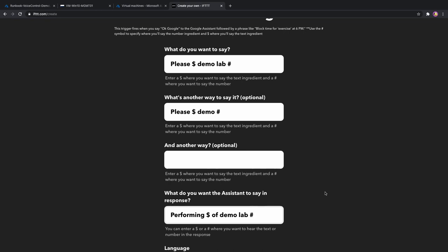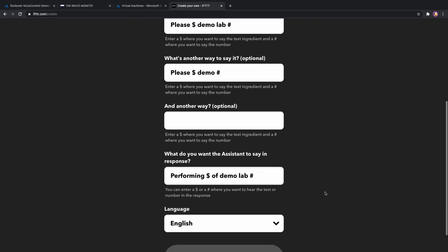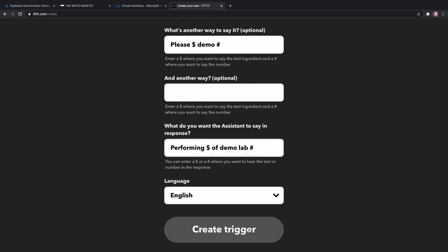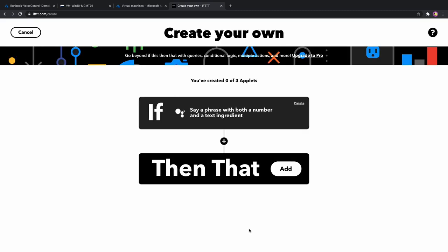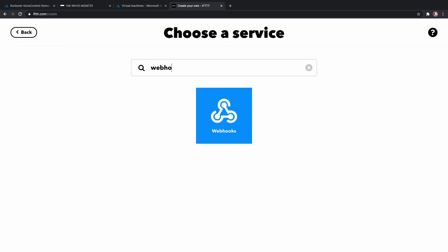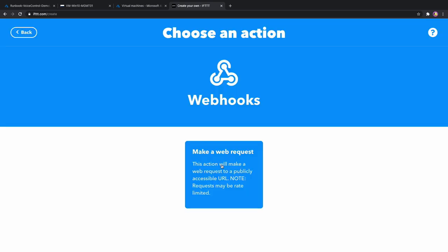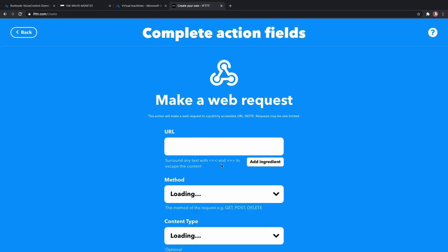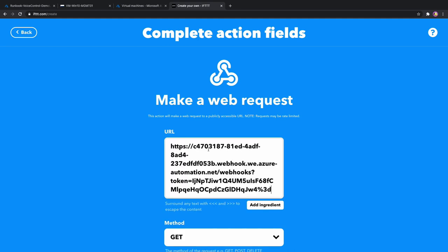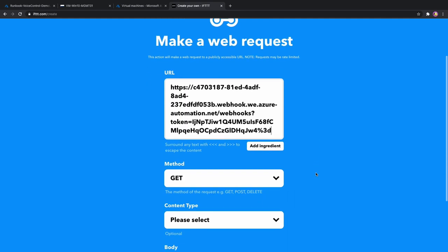Let's create a trigger. Then that is what happens after. For the action, we are going to use a webhook. The URL is the URL of our webhook that we created before. The method is post and the content type is JSON.